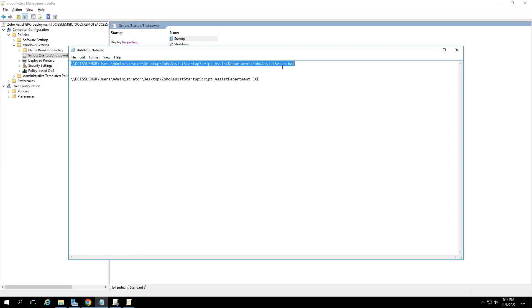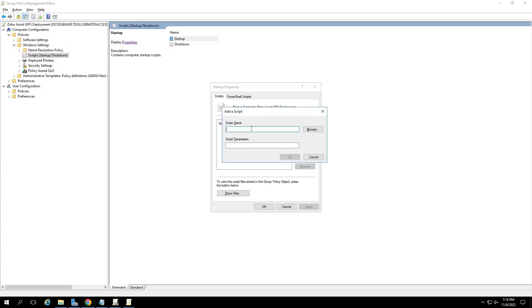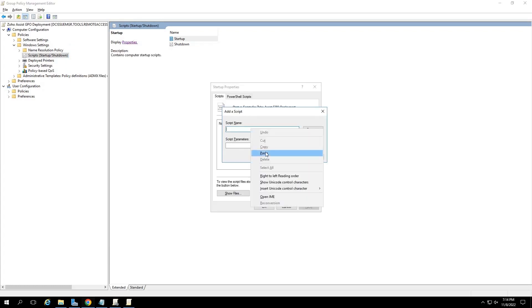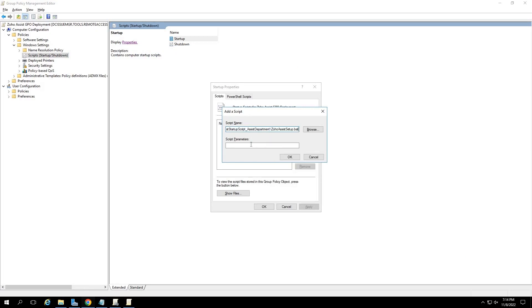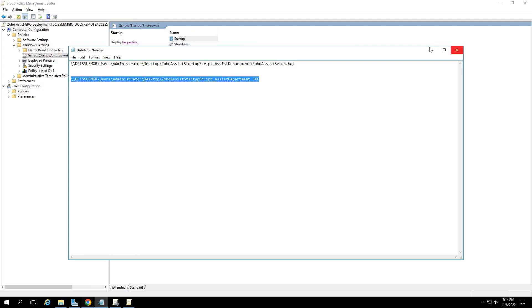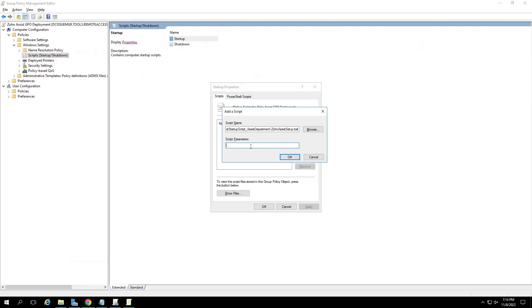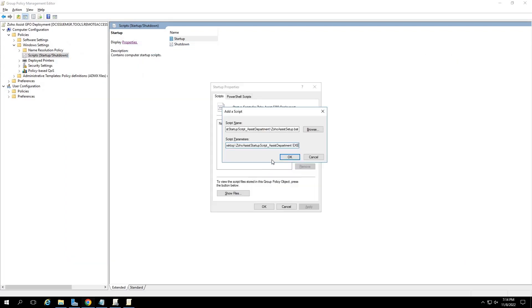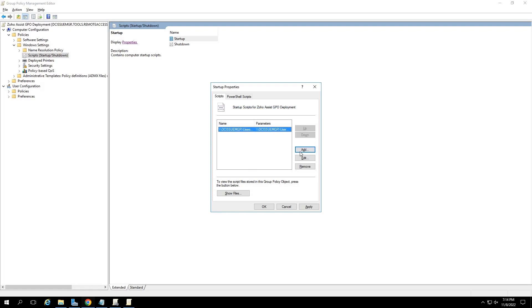Open the notepad that we used earlier. Copy the first line and paste it under the script name type box. Similarly, copy the second line and paste it under the script parameters type box. Now, click on OK. Click on apply and then on the OK button again.